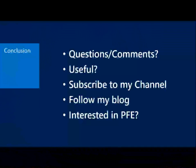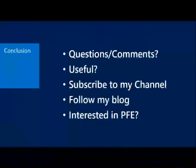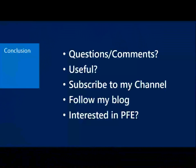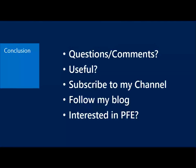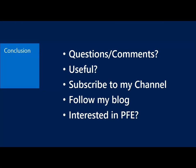Please subscribe to my channel and follow my blog. And finally, if you're interested in PFE and you're an existing Premier customer, contact your technical account manager and let them know you're interested and you can get a dedicated PFE to help out with your business and look at some of the proactive offerings that we have. Workshops and health checks, all that.